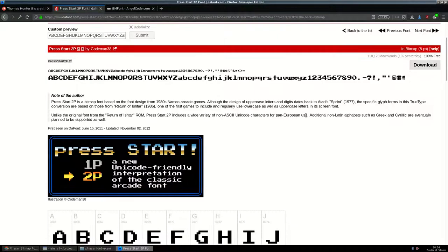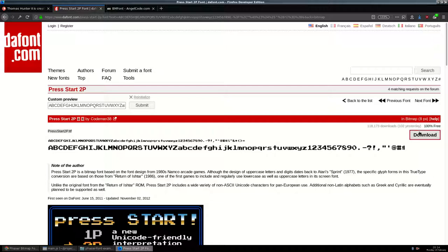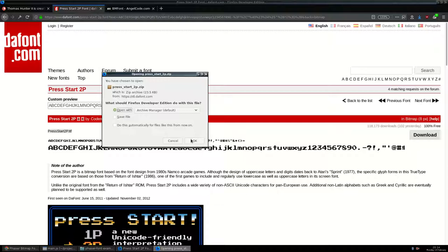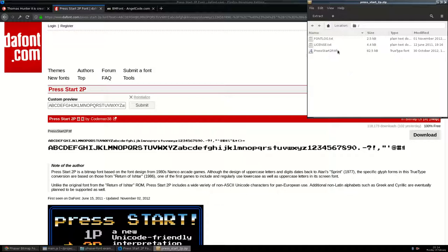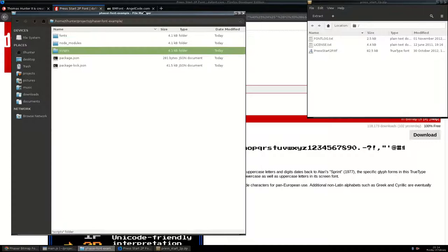For the sake of this demo I'm going to skip looking at the license in detail, but you would want to peruse it for whatever font you're choosing. I think since I'm just making this video, it'll fall under fair use.